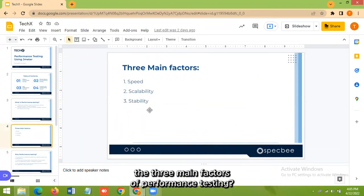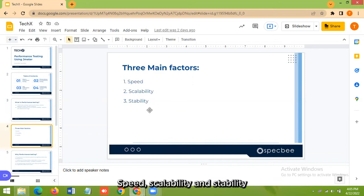So what are the three main factors of performance testing? Speed, scalability, and stability.